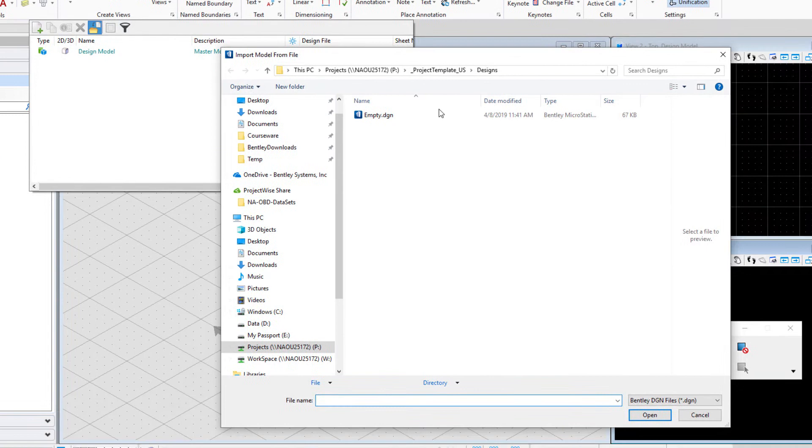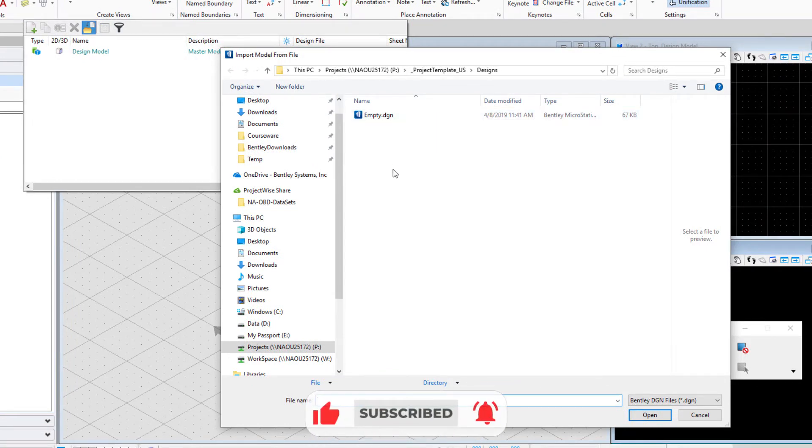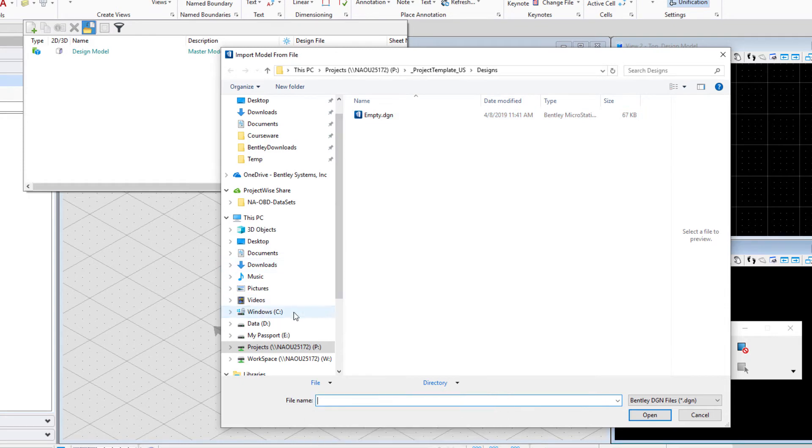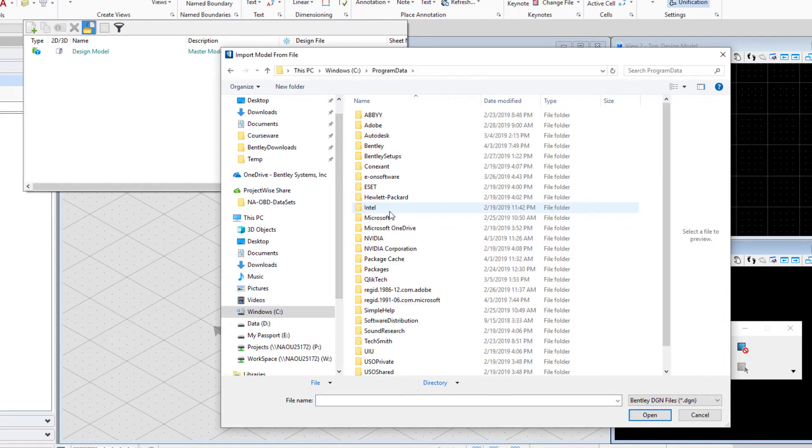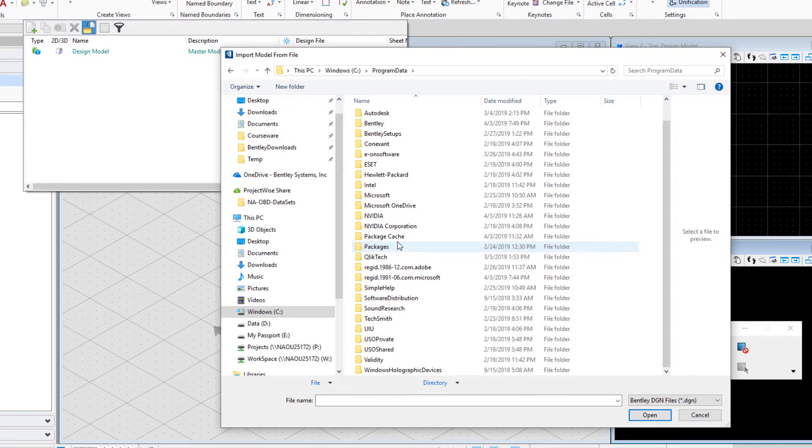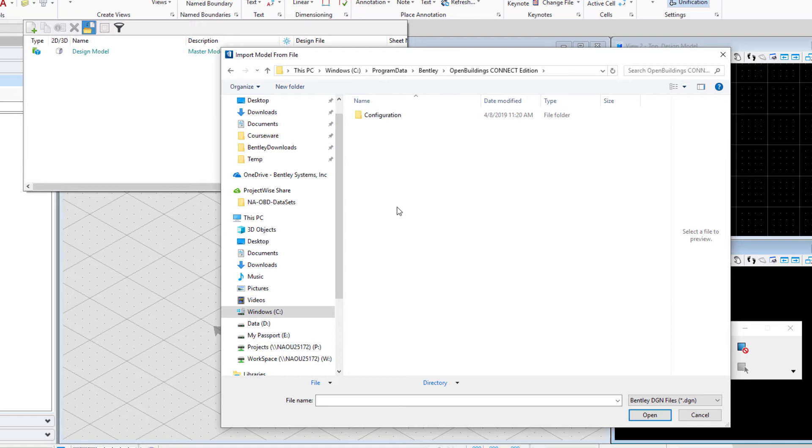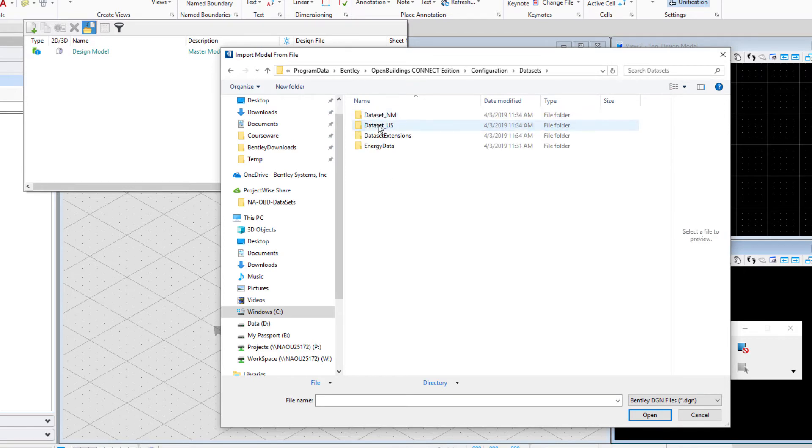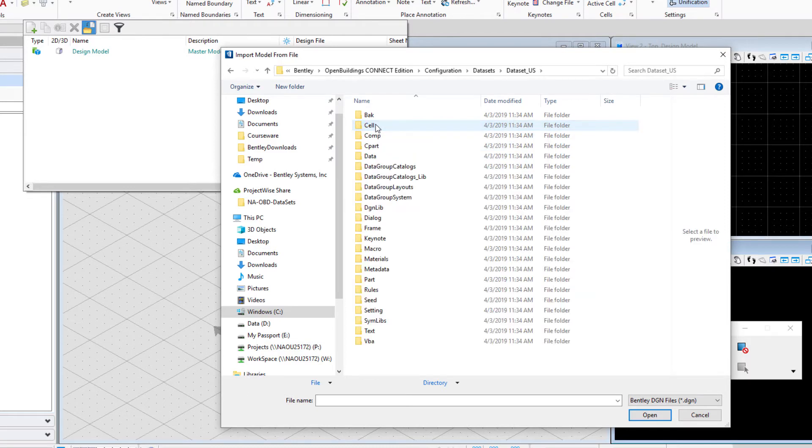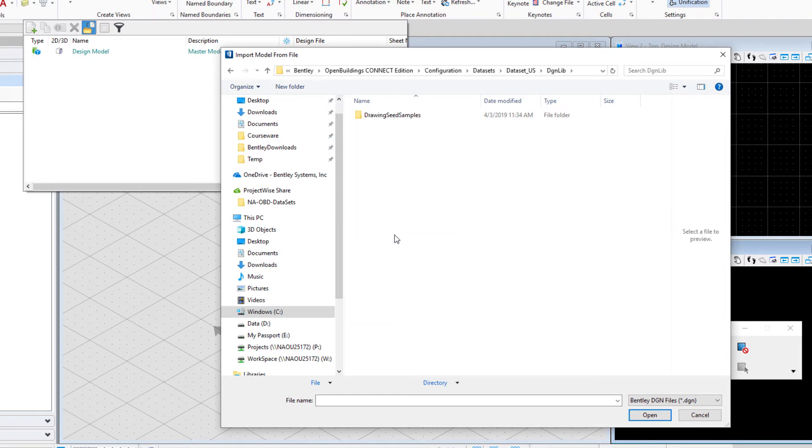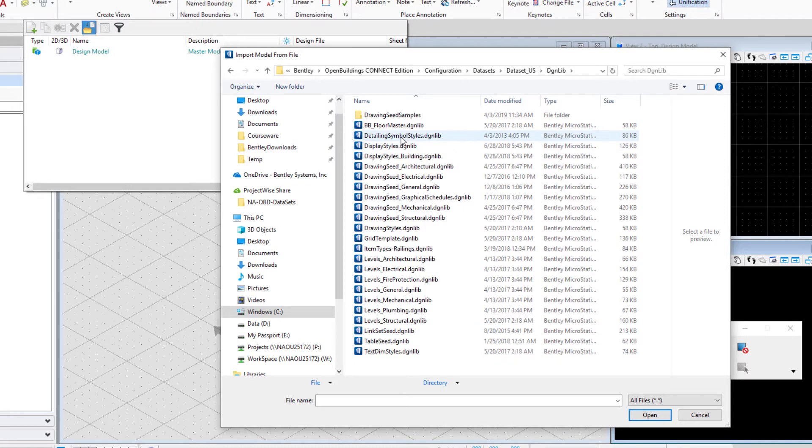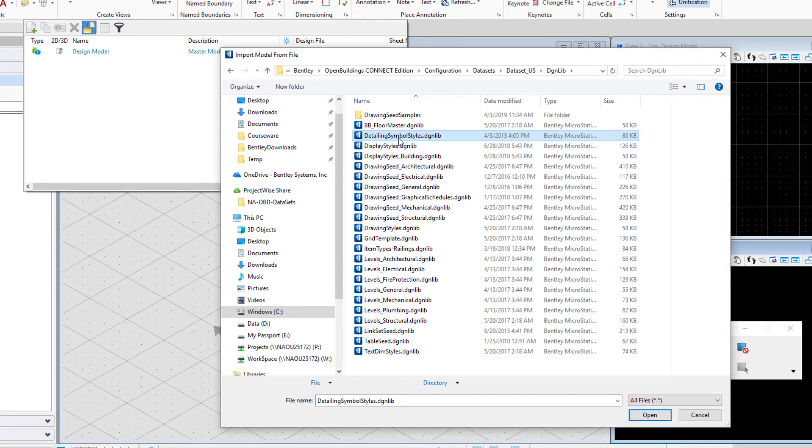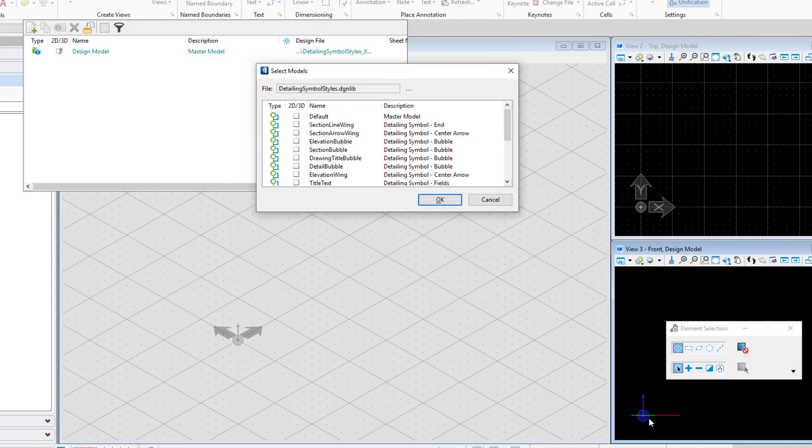It will have me browse for another file where those models exist. So for that I'm going to go to my C drive to the program data folder and under Bentley OpenBuildings Designer Connect Edition configuration datasets. I'm going to select the dataset US. You could select any regional dataset. From there open the DGNLib folder. You will probably need to change your extension here to all files so you can see the DGNLib extensions. I'm going to select the detailing symbol styles.dgnlib that exists there. This is the delivered DGNLib. And we'll go ahead and open that.